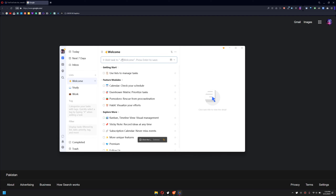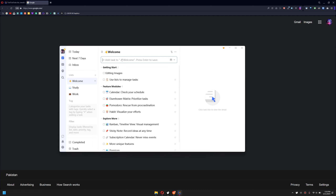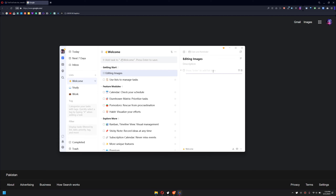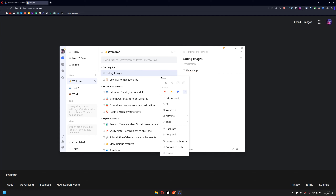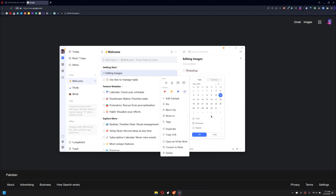If you would like to create a task, simply click on the task field and type any task you would like. This is the parent task — when you create this, you can click on it and create subtasks within it to keep track of everything. If you would like to schedule this, right-click on it and you can see options like Tomorrow, Next Week, and Monthly — you can use these for your own needs.